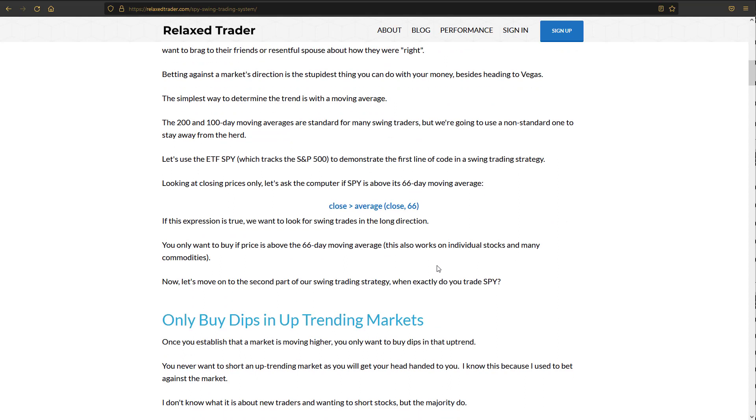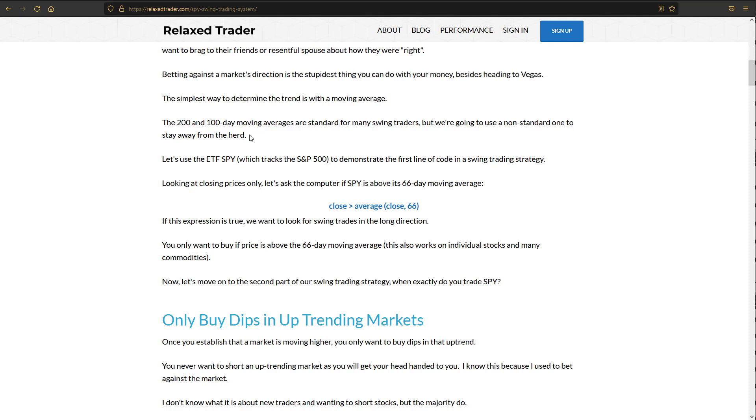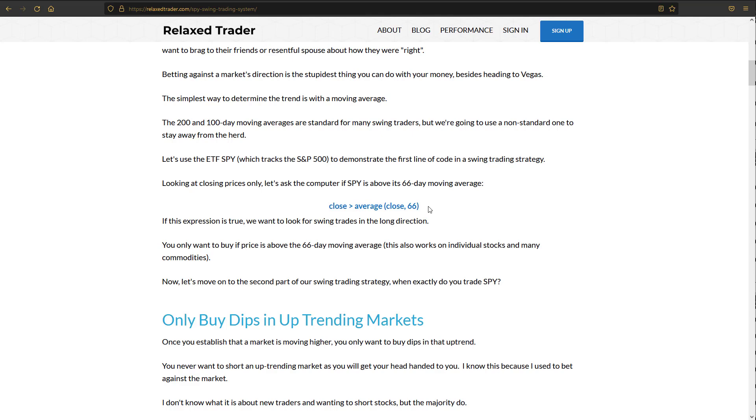So how do we measure trend? Well, the easiest way to do that is just with a simple moving average. A lot of people use the 100 or 200-day moving average, but most people use this on Wall Street to measure trend and it's kind of mined to death. So I figured that we'd use something a little off the beaten trail. And I found that 66 works really well for determining the trend of the S&P 500. Let's just say that the close of today is above the average, the simple moving average, of the closes of 66 days. If the close is above that, we're in an uptrend and we want to trade in the direction of the trend.